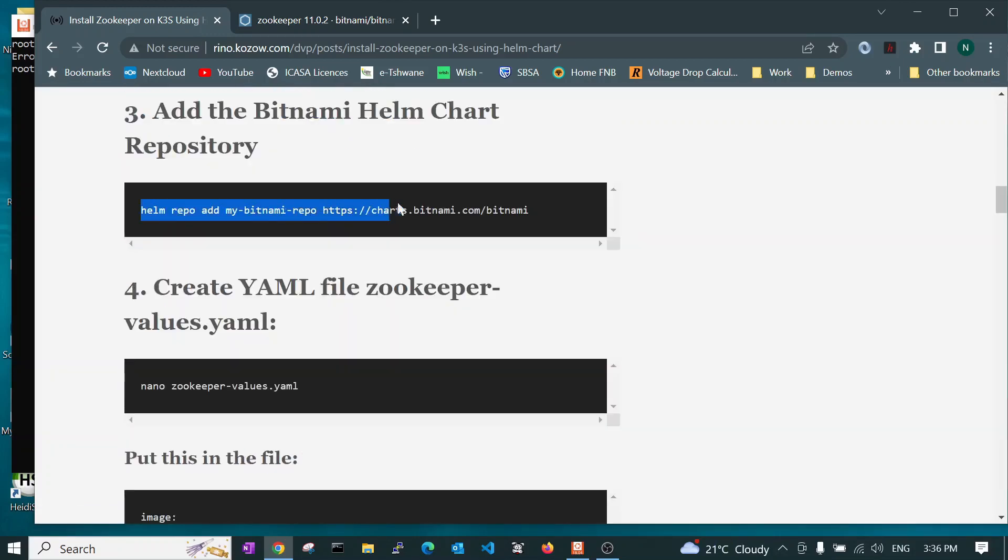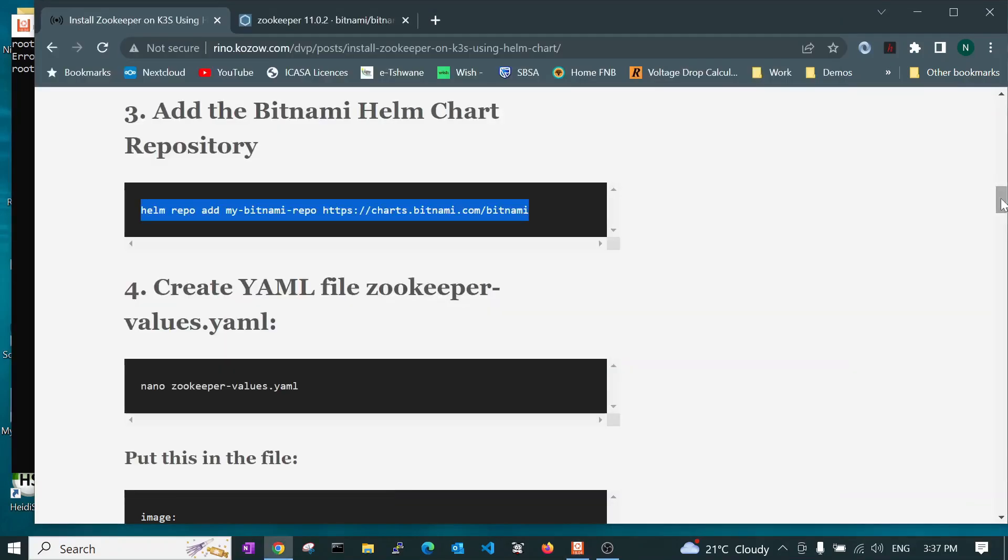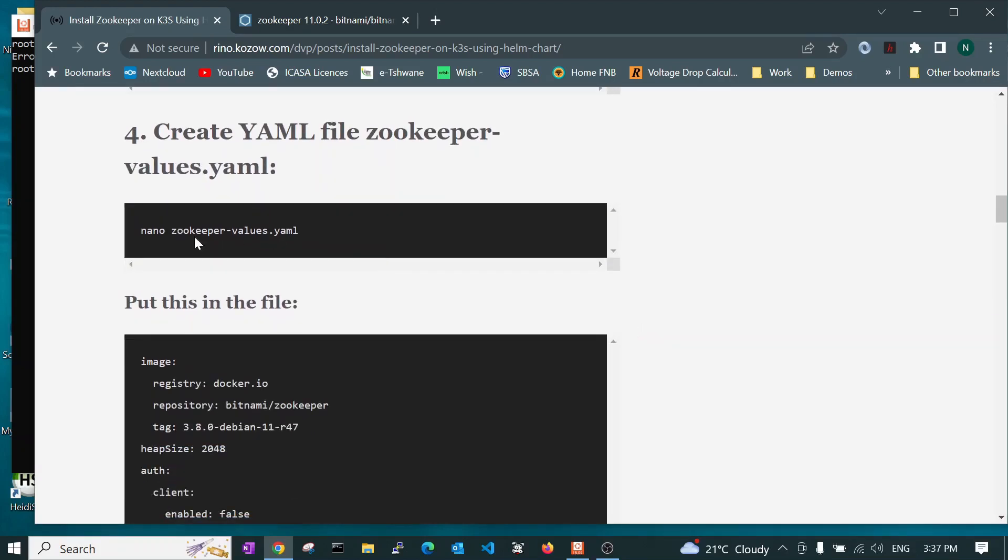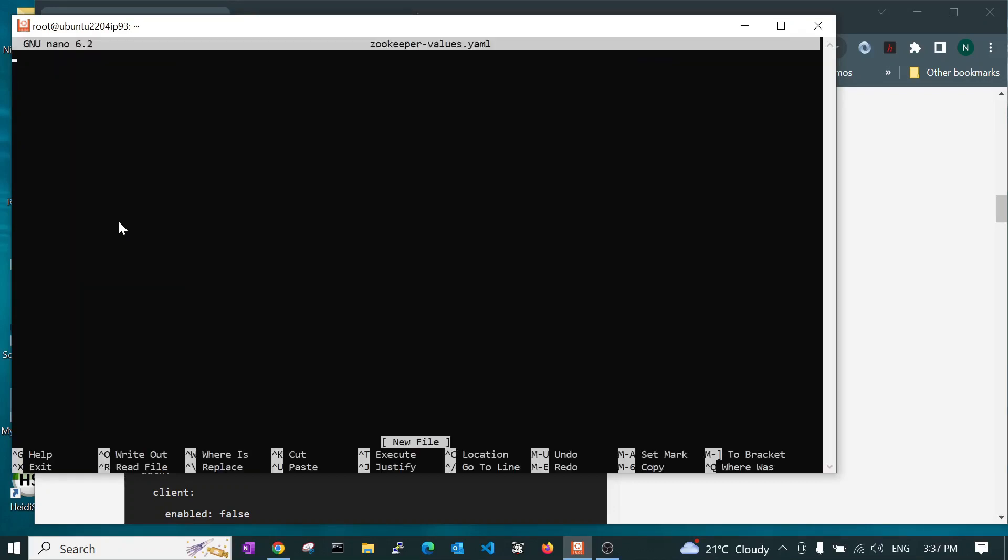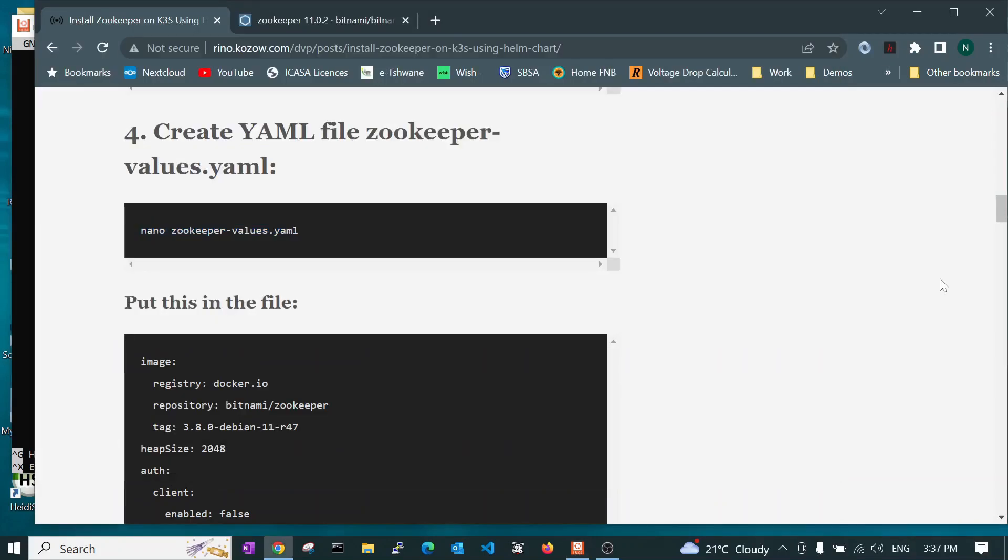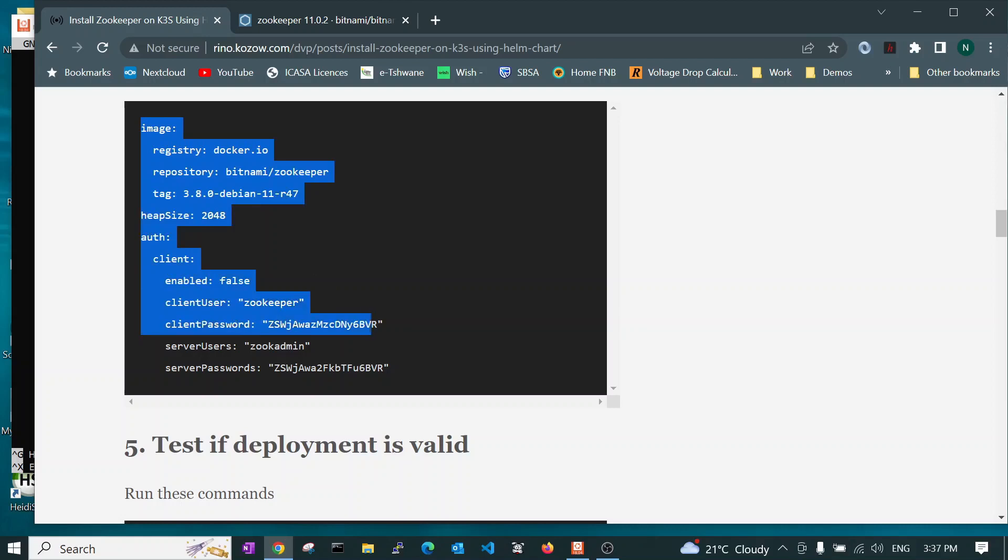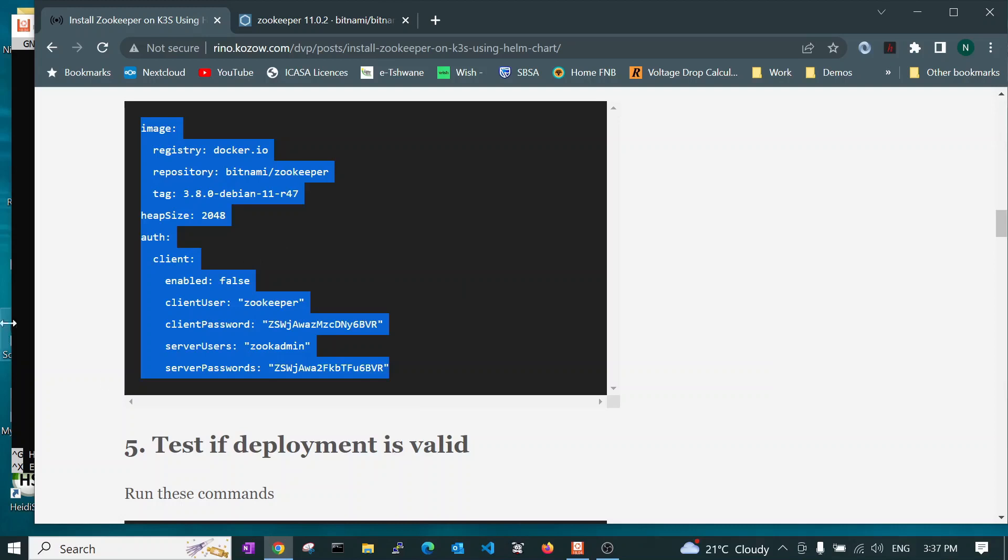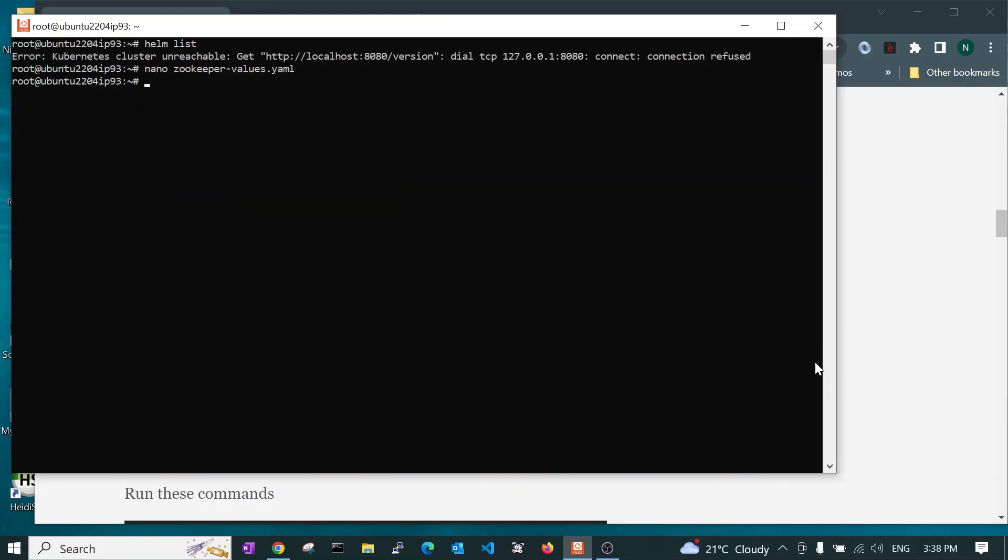As you may have seen in the installation instructions for the Bitnami version of zookeeper, this was one of the commands you needed to run to add that repository. I'm not going to do it. As I said, I've already added this to mine and I don't want to have an issue. Secondly, you can then create a file called the zookeeper values, which is what you saw earlier. So let's go and create that. And then put this into there. And save it.